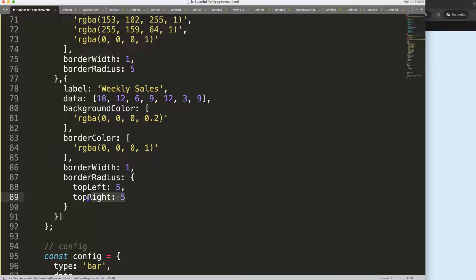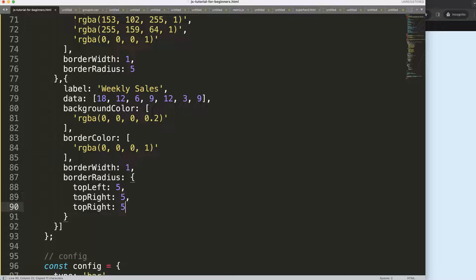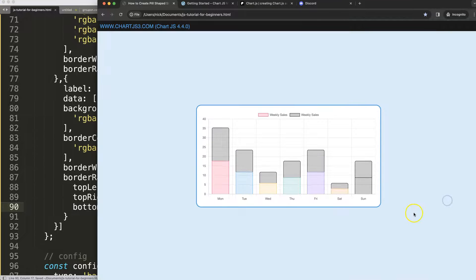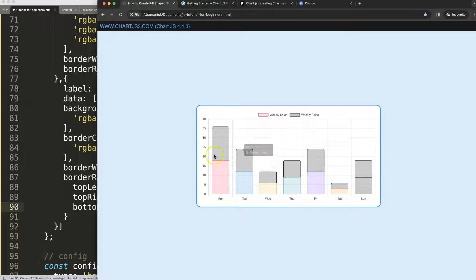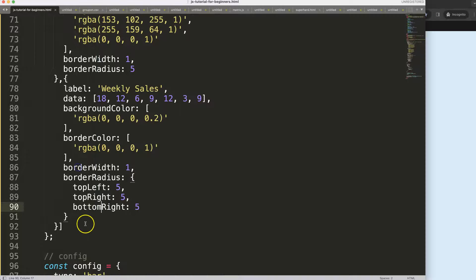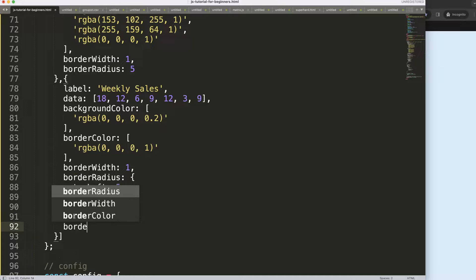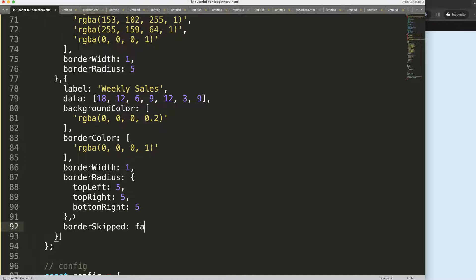However, if I do here now bottom right, save, refresh, it does not respond. So if you want to do that, what we have to do here is come on and say here border skip, set to false. Save, refresh, and now it starts to respond.